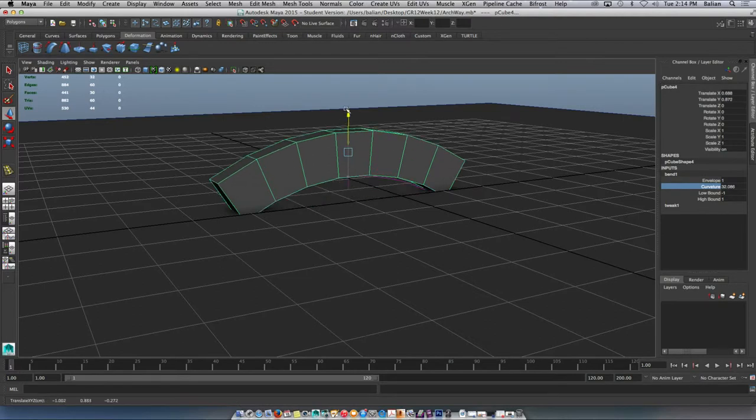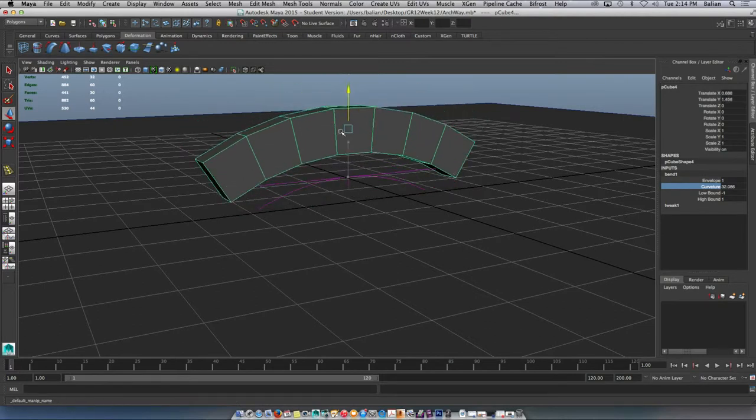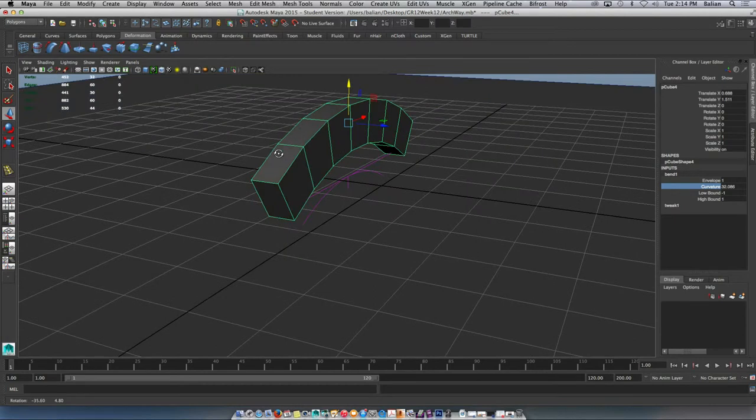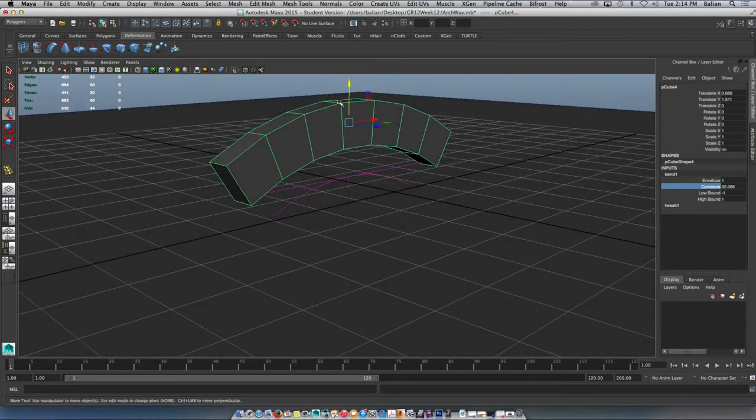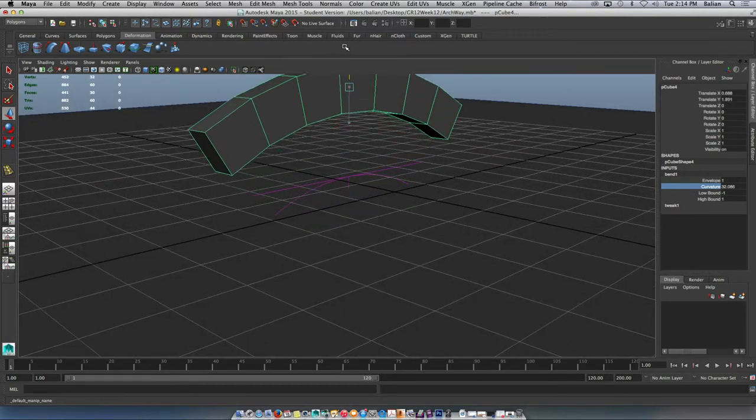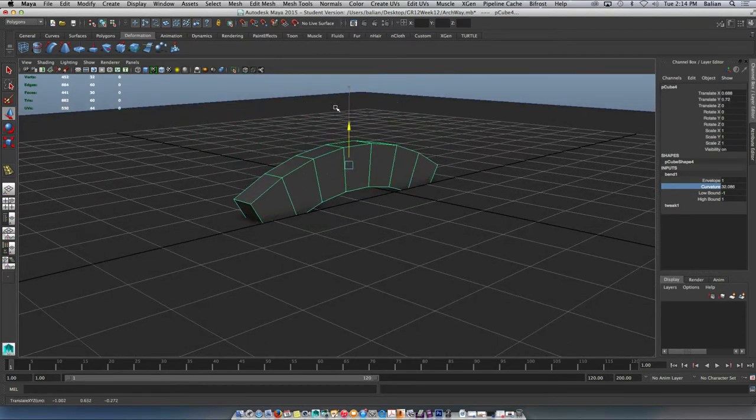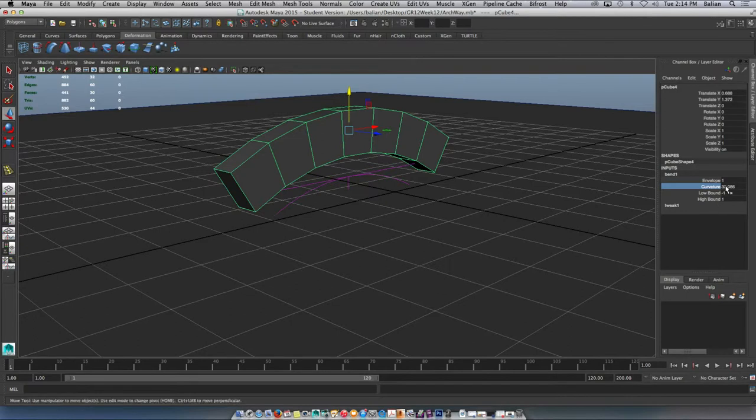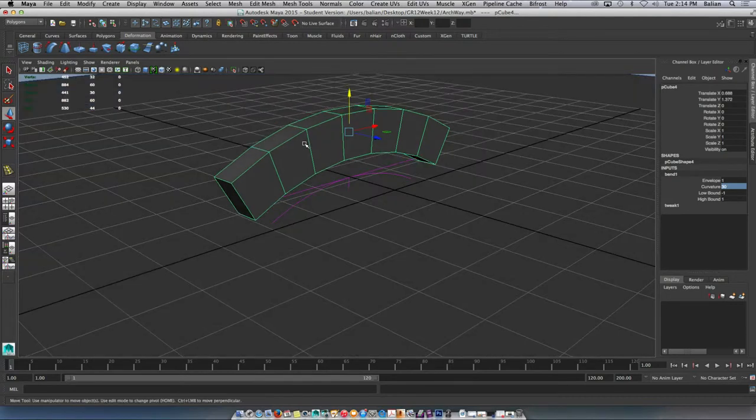So now watch what's happening here. As you go up and down, it's scaling itself. I'm not liking that, right? So don't worry about it. Notice that it's changing the degree, right? So if I was 30 before, I'll leave it at 30.